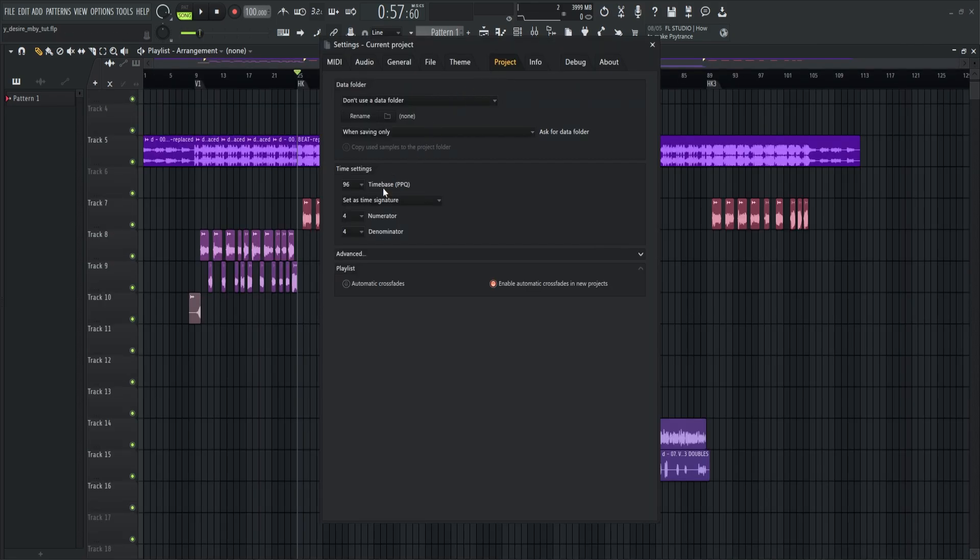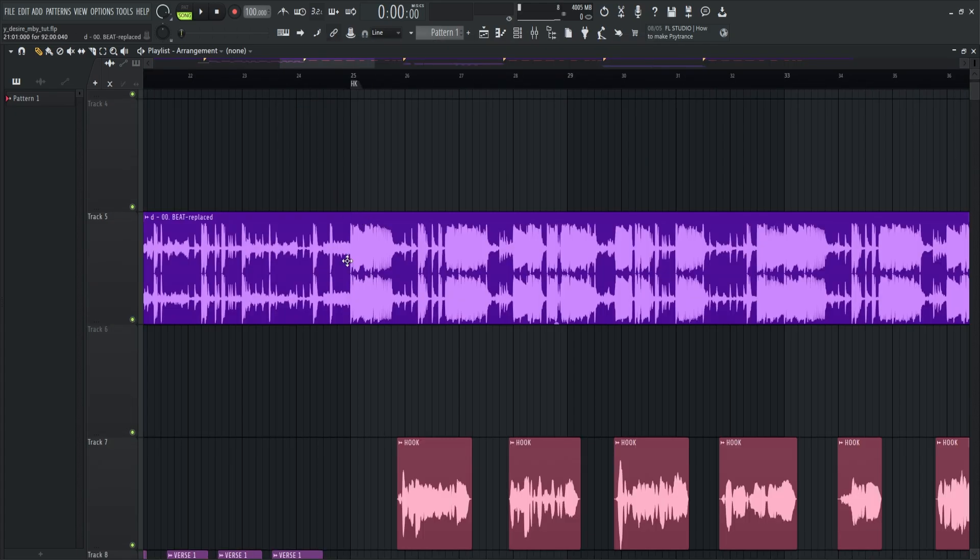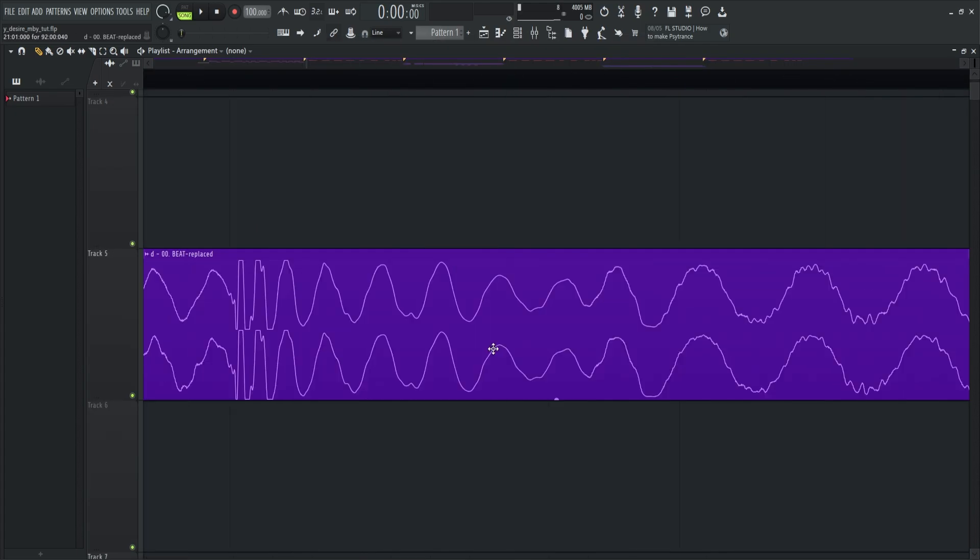Depends on the time base or PPQ, which you can adjust the project time signature and event resolution. Meaning the higher the time base, the more it will zoom in.